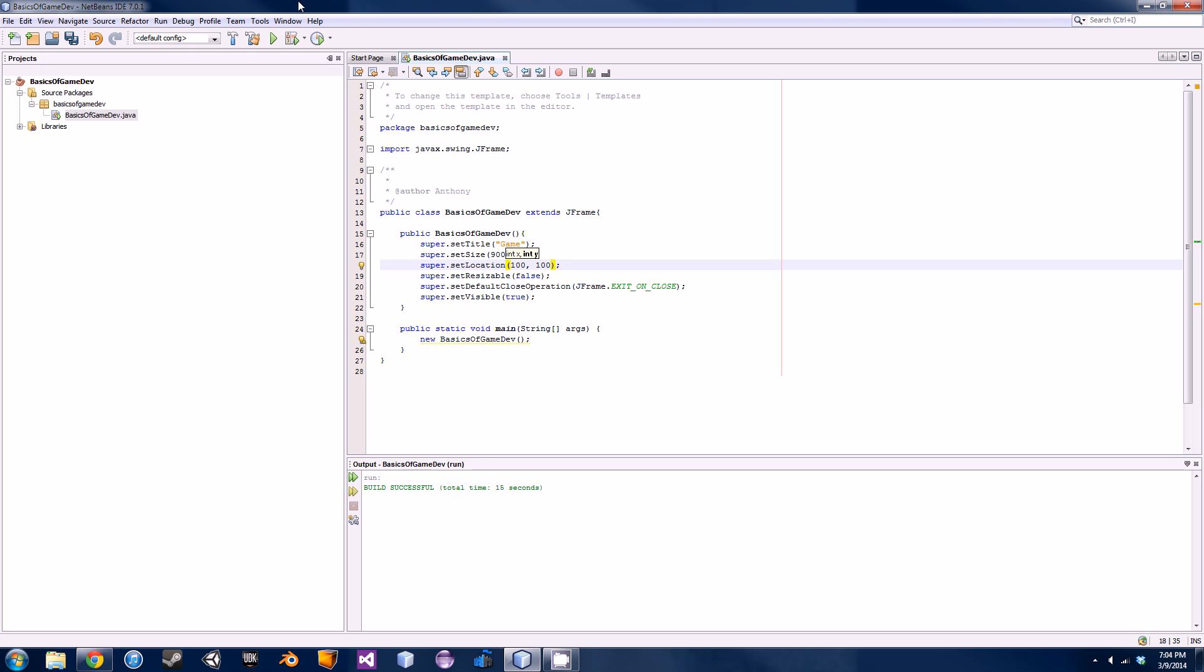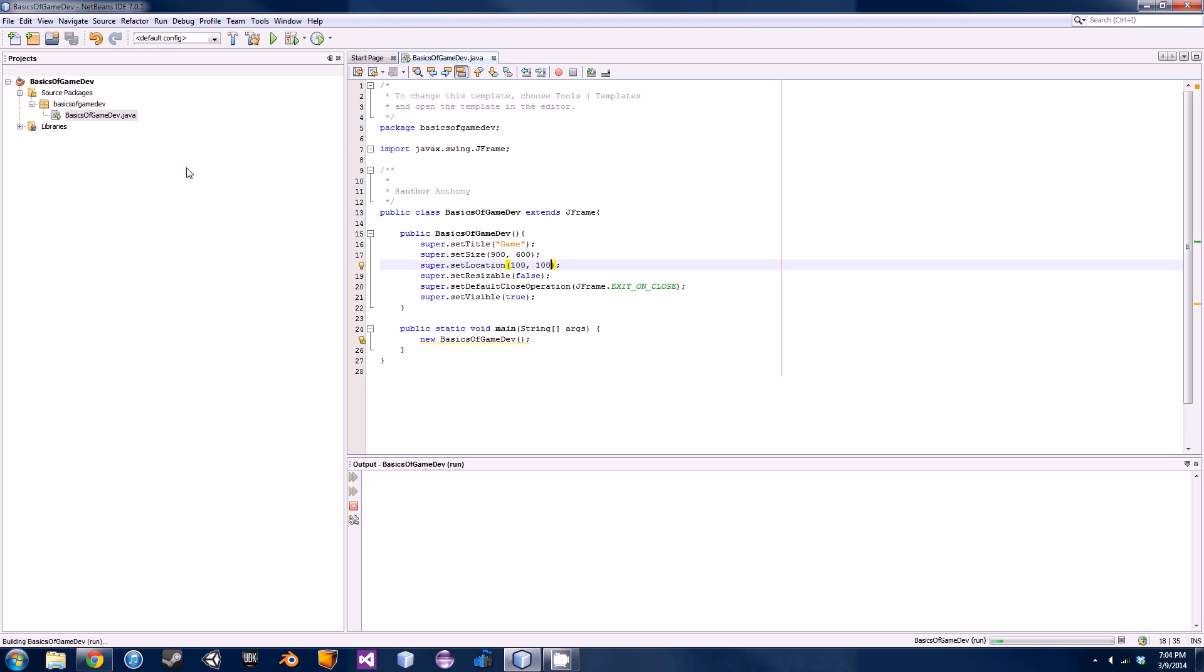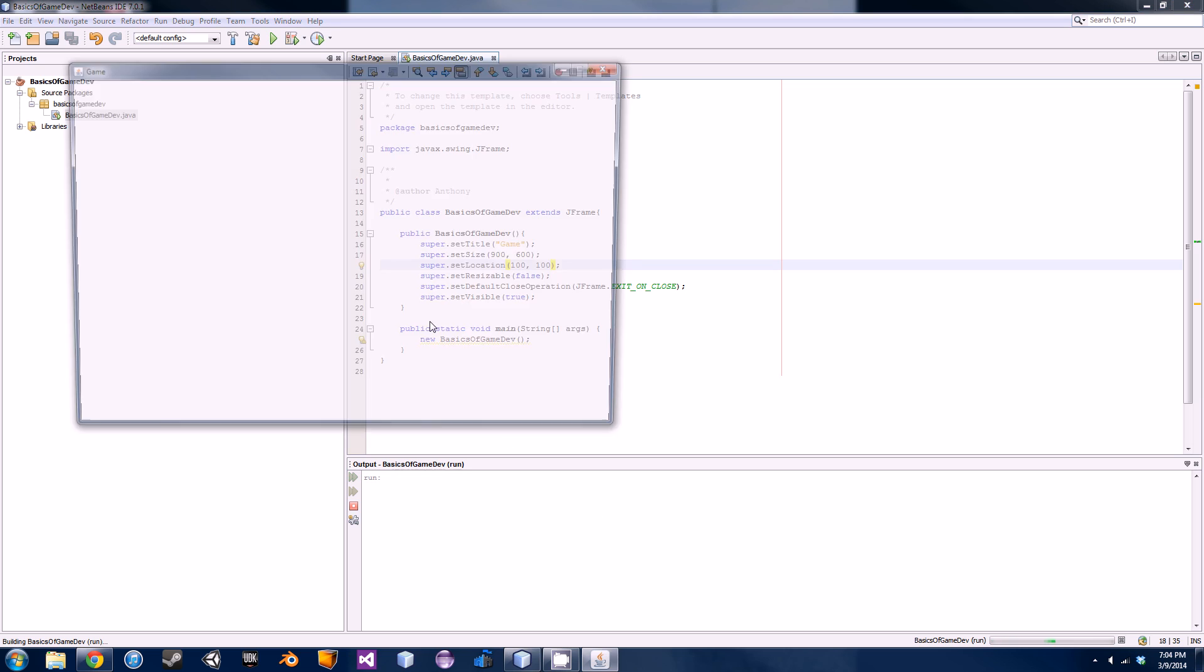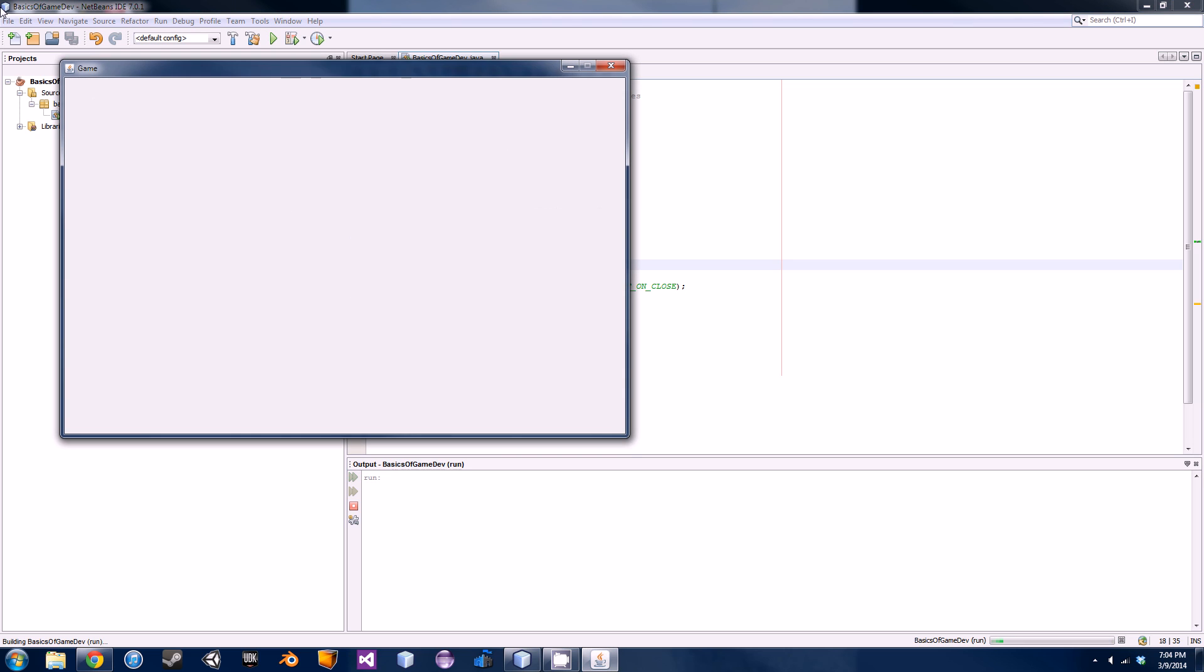It's started in the corner up here. Basically you go down for the second parameter and then across for the first parameter. If we run this, we will get 100 pixels across and 100 pixels down from the corner.